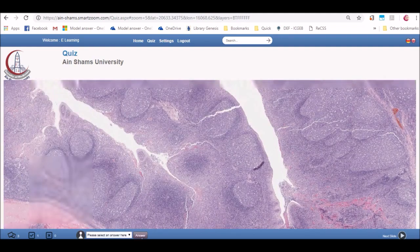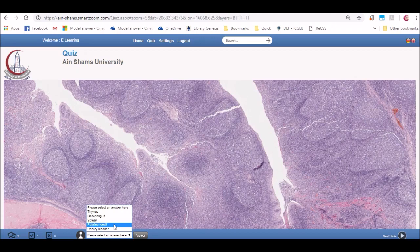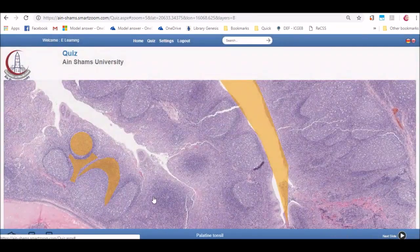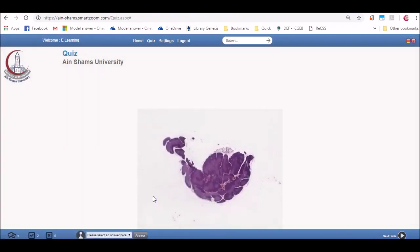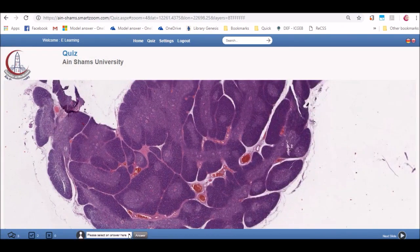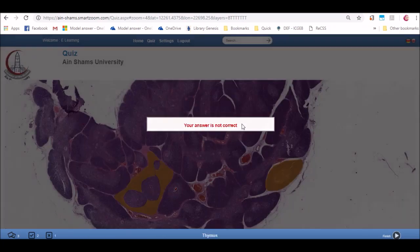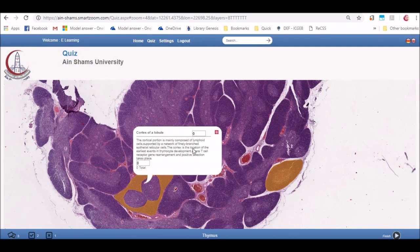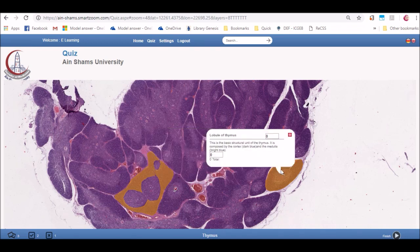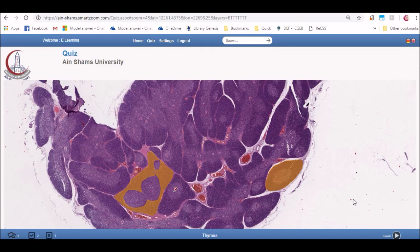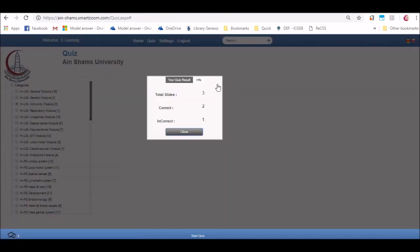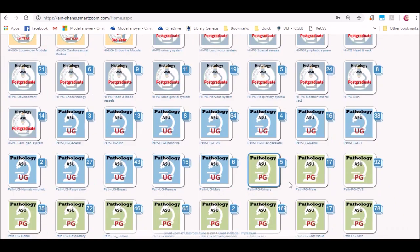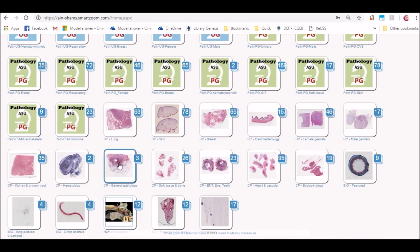When you answer the slide, the slide will appear with all its annotations and information given. Then you should click on next. After finishing the quiz, a message will appear including the total slides you were examined on and the total correct ones and the wrong ones. You can always click on home and return to the given categories.